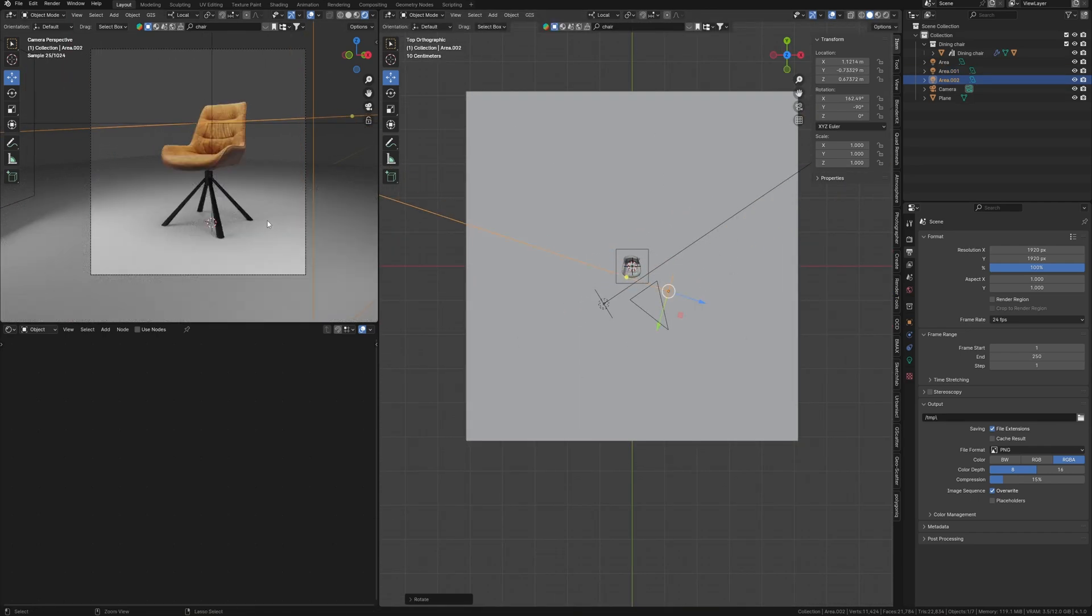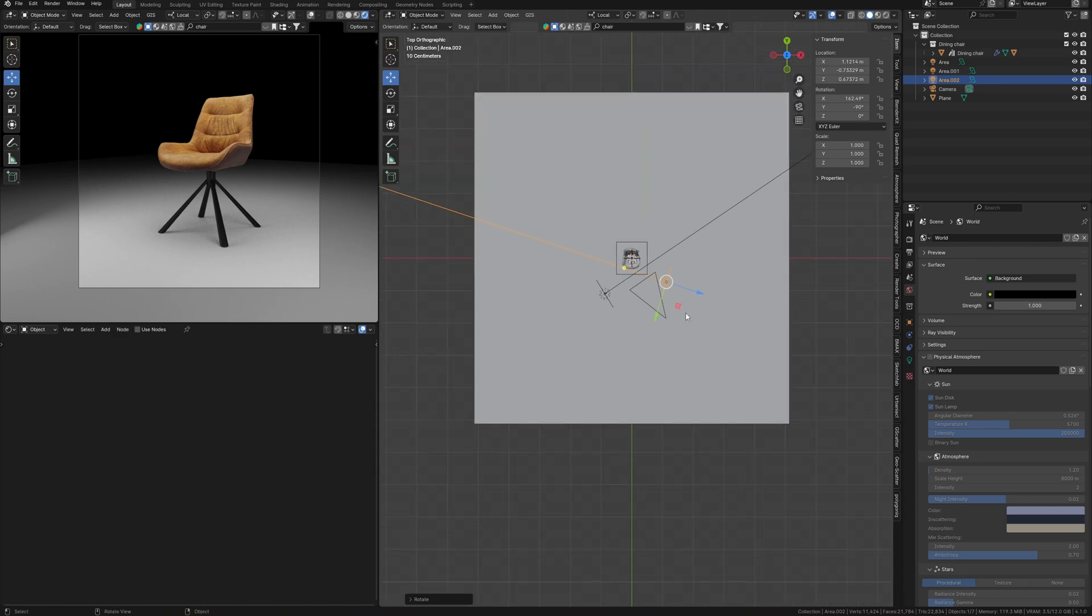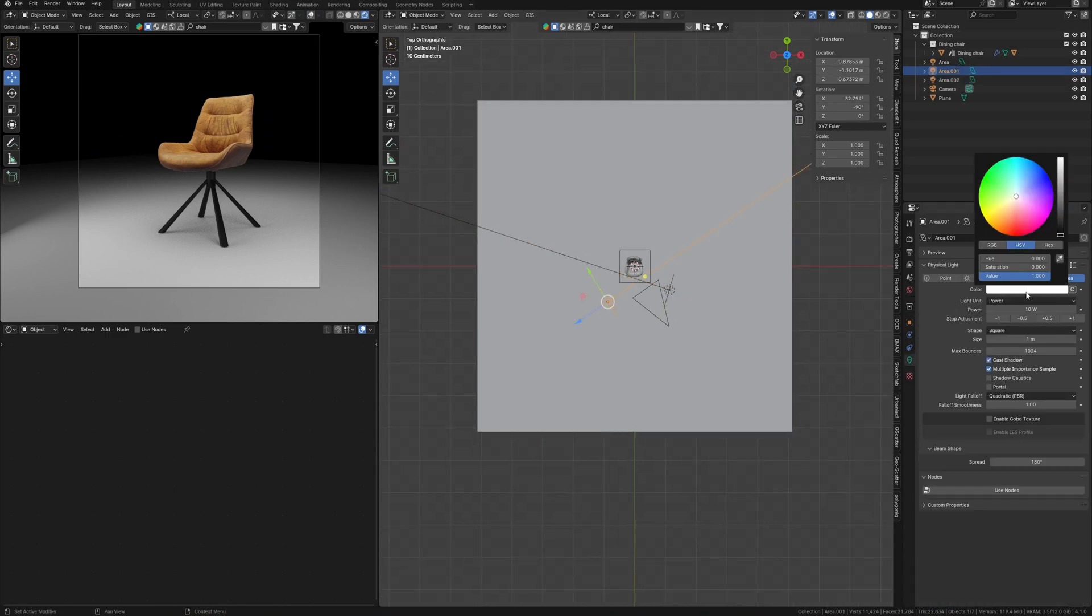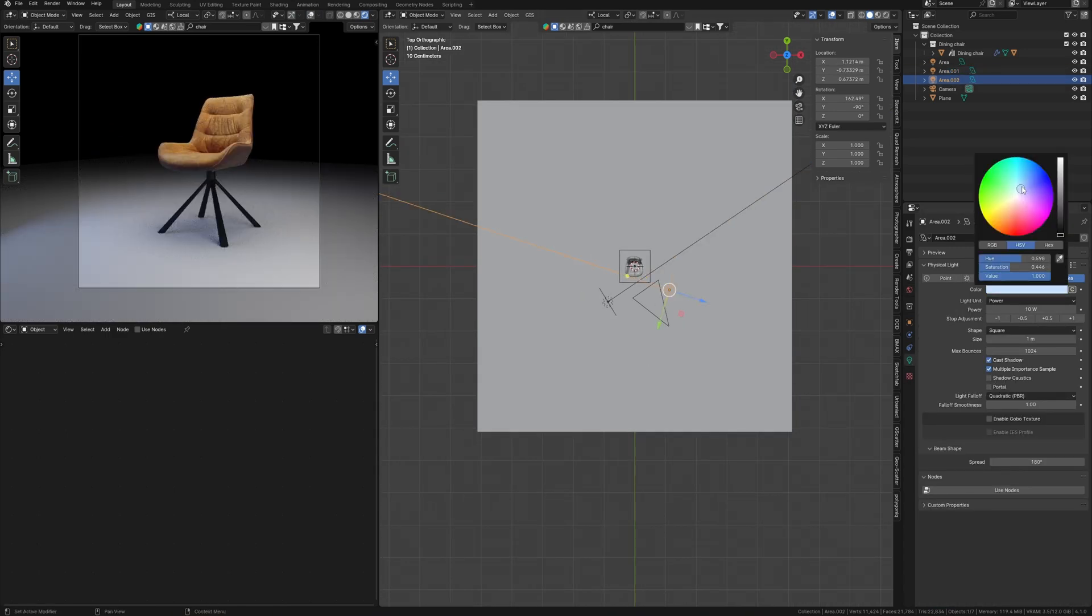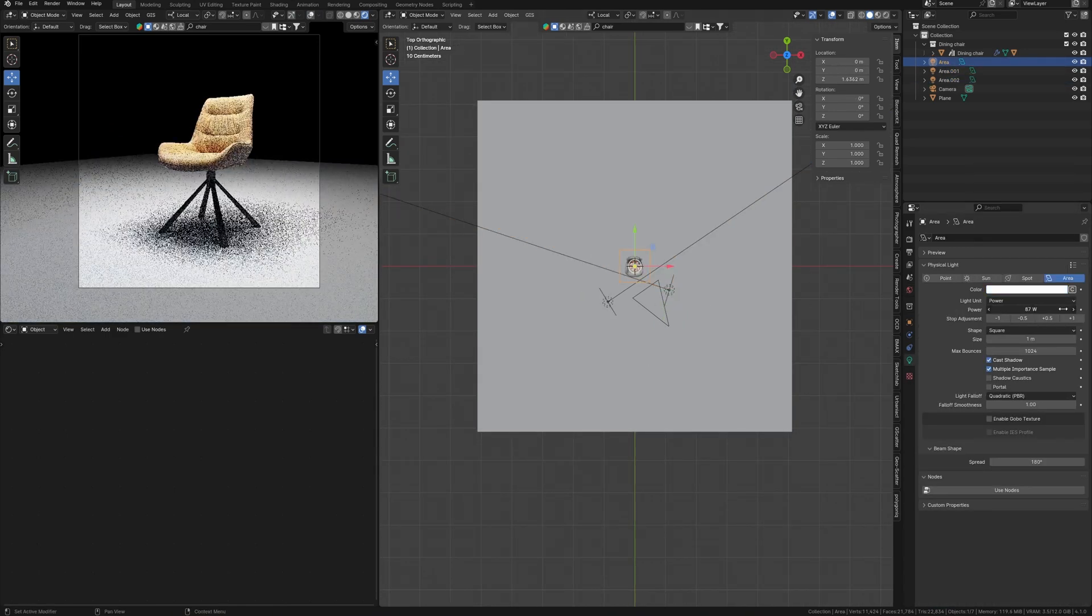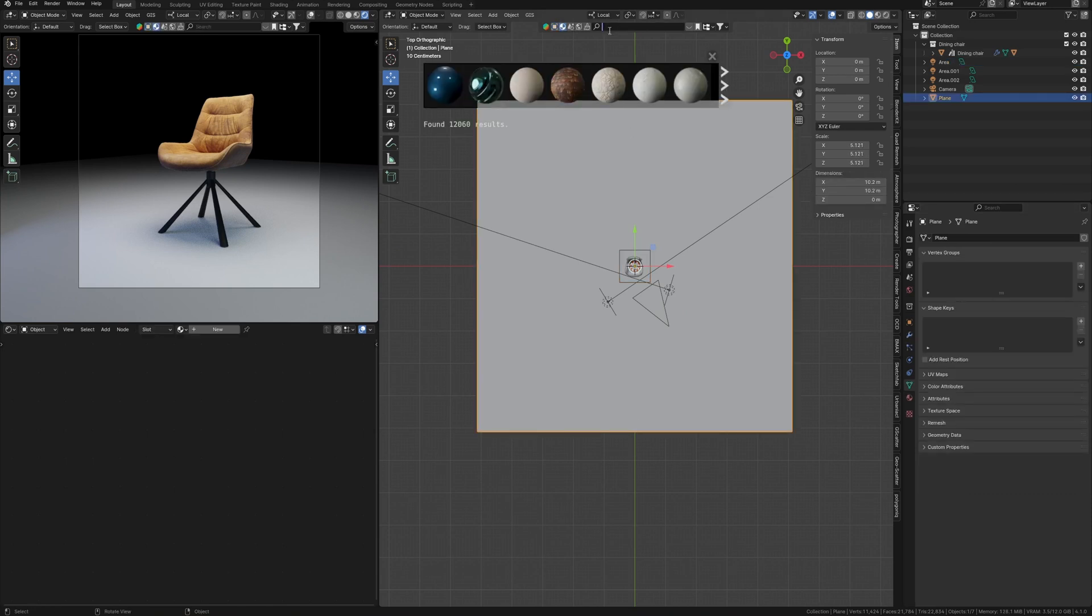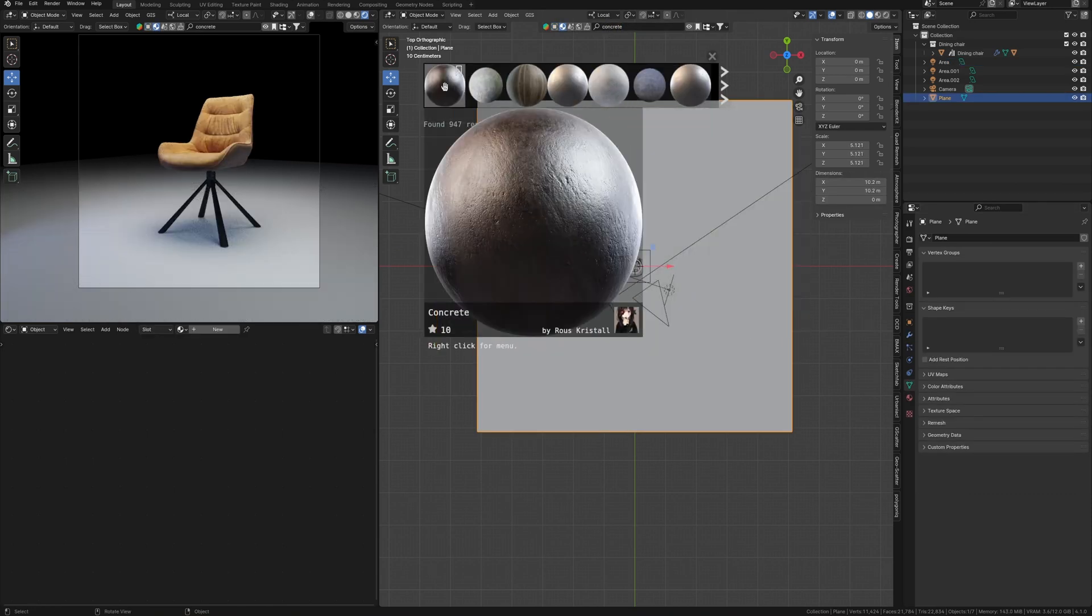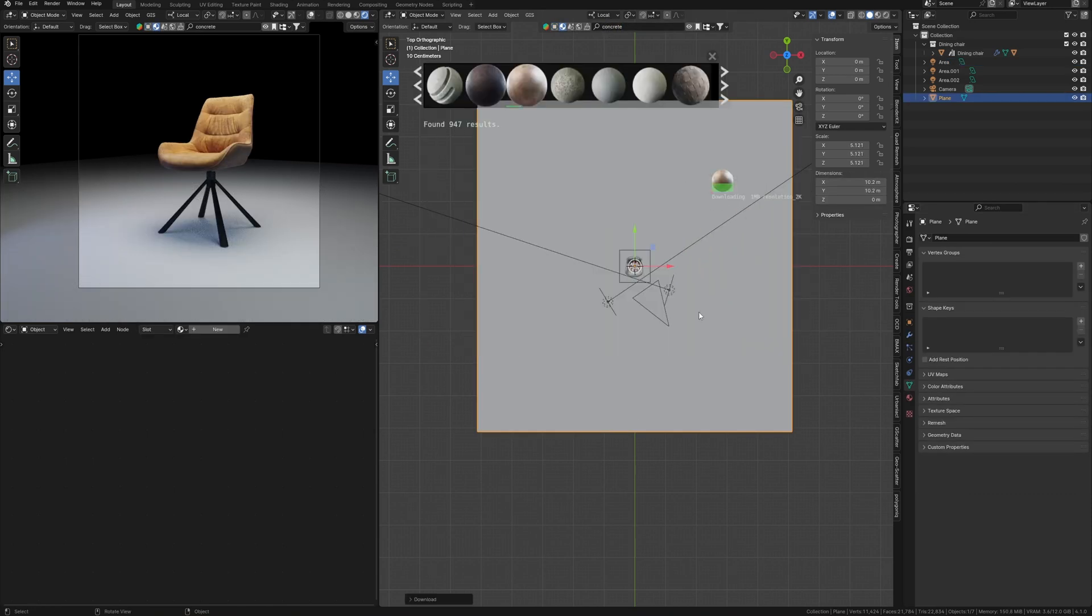Here we get the point that by using compositing in Blender we can not only save time on the post-processing of the render, but also optimize working time by getting different options from one render without making the render again.